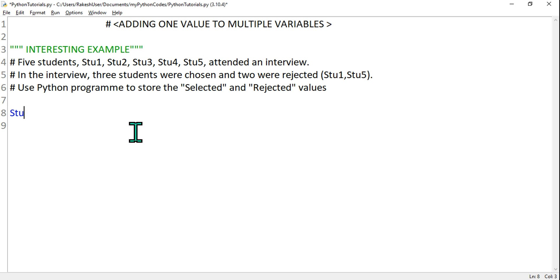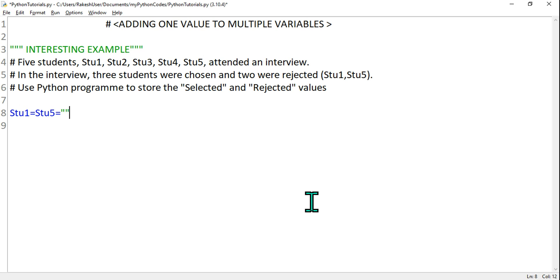So the students who got failed: student one and student five. I'm going to write Stu1 equals to Stu5 equals to - you can say rejected or you can say failed, whatever you want to say.